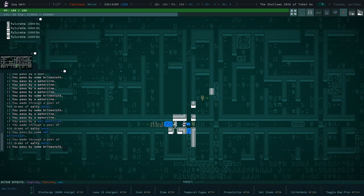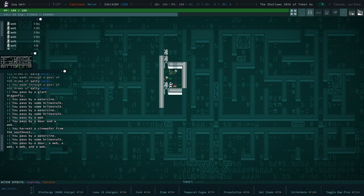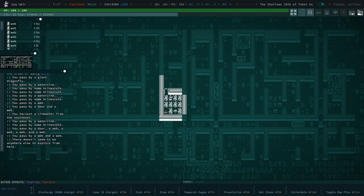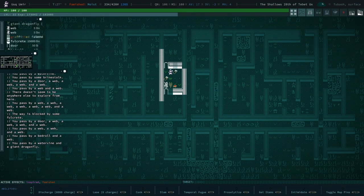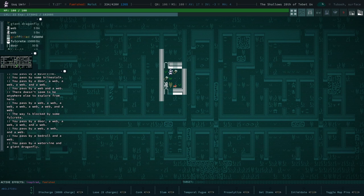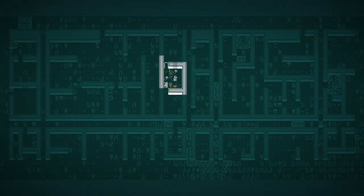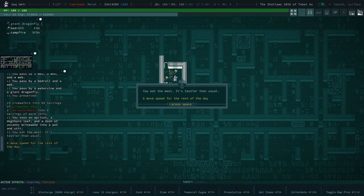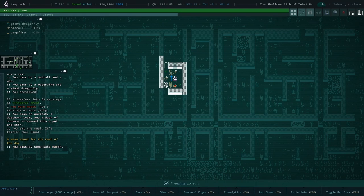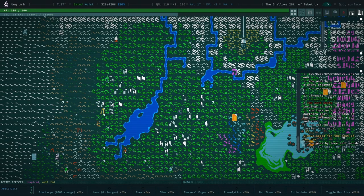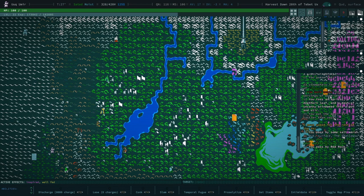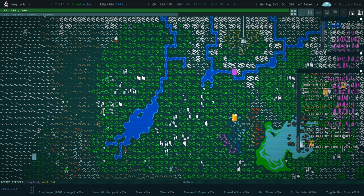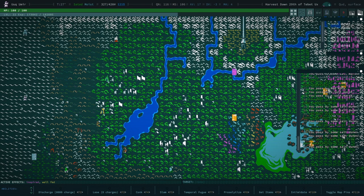Something I would like to do is some more historic site diving in this playthrough before we kind of call it. We're already kind of late game ready with our absurd AV. There's not much going on here. Let's go ahead and there's a campfire right there. We'll whip up a meal. Six move speed for the rest of the day, that's a pretty good one.